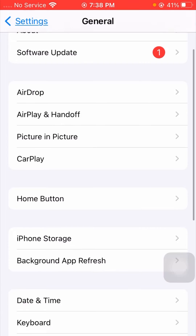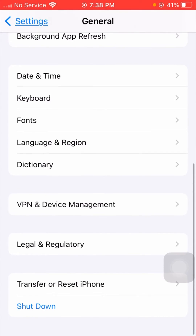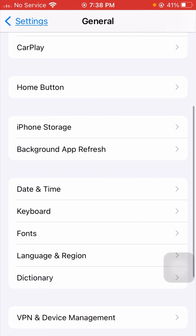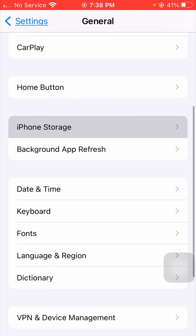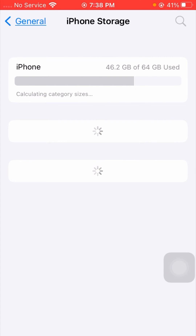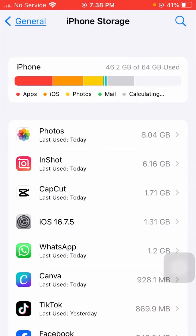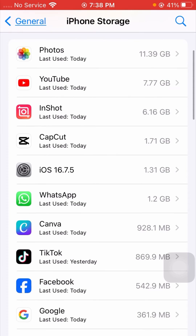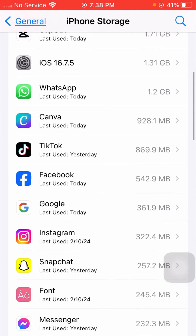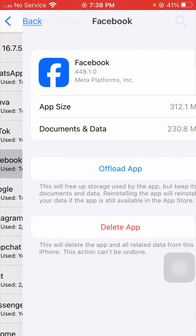After tapping on General, scroll down and tap on iPhone Storage. Once you tap on iPhone Storage, wait a few seconds for it to load. You will see all your applications listed here — open your Facebook app from the list.